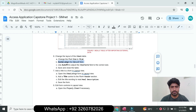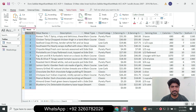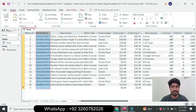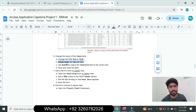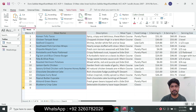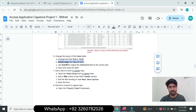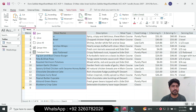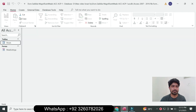Next, use Auto Fit to adjust the Meal Name field to the correct size. Select the Meal Name field and apply the auto-fit column. Then right-click, click Save, and close the table.